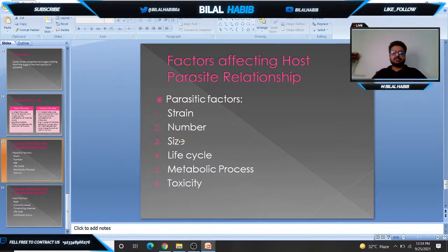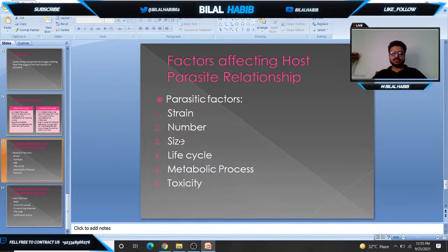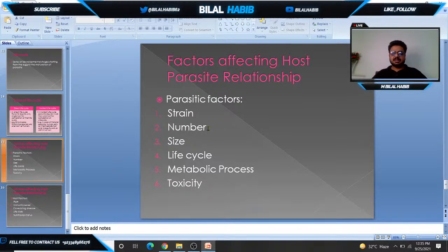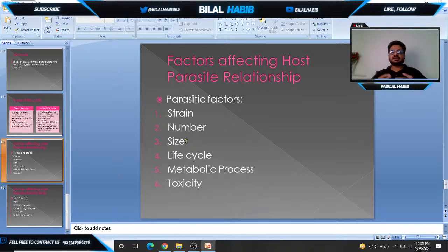We should know about factors that affect the host-parasite relationship. First, parasitic factors include the strain of parasite, which determines which strain is causing disease. Number two is the number of parasites — if the number is higher, pathogenesis will be higher; if lower, pathogenesis will be lesser. Then size of parasite: larger parasites can affect more sites in the body.